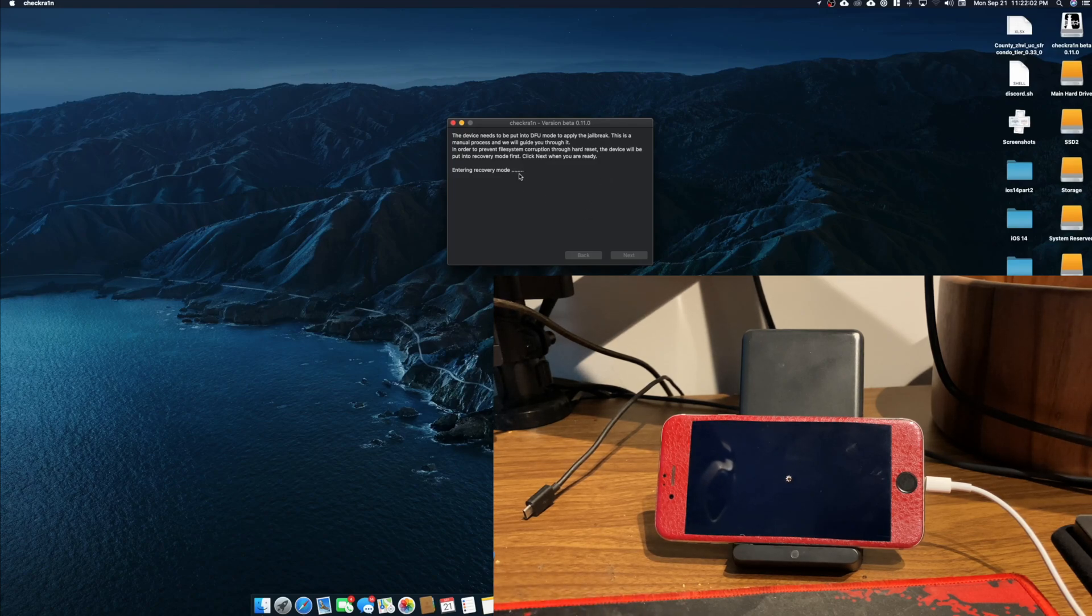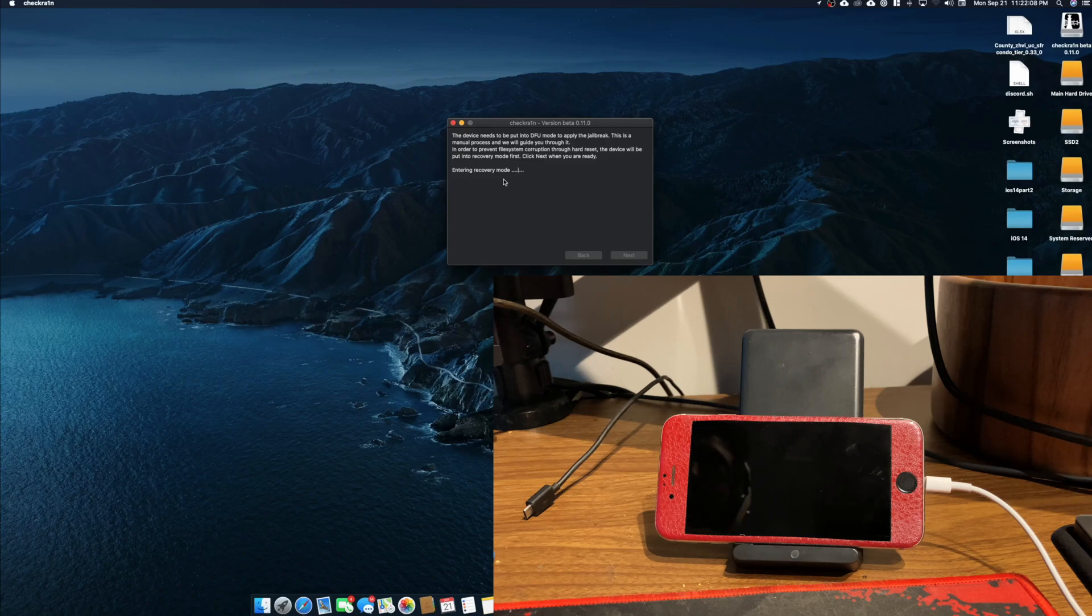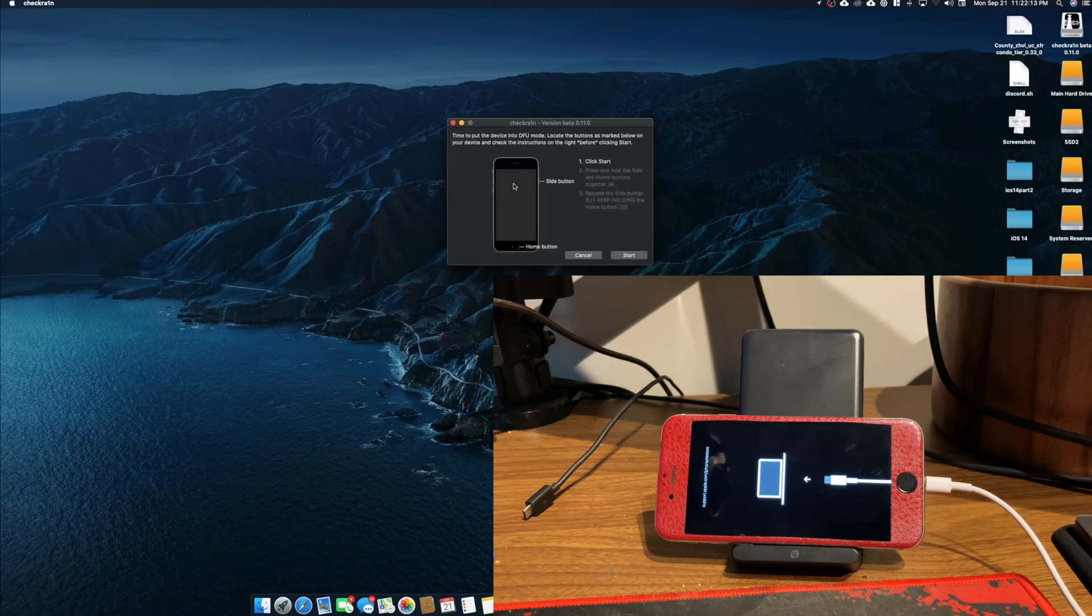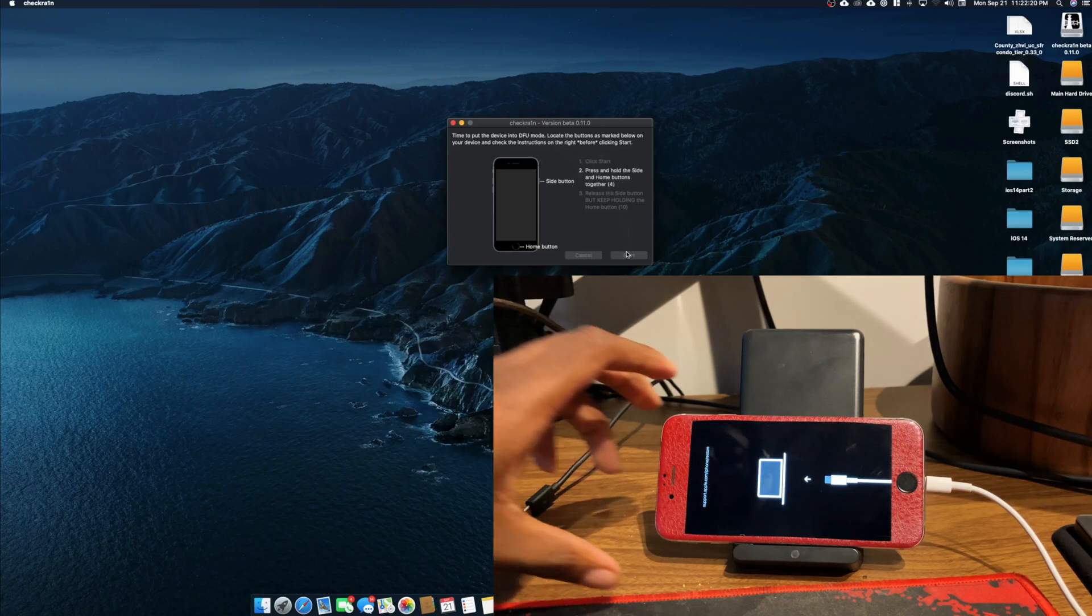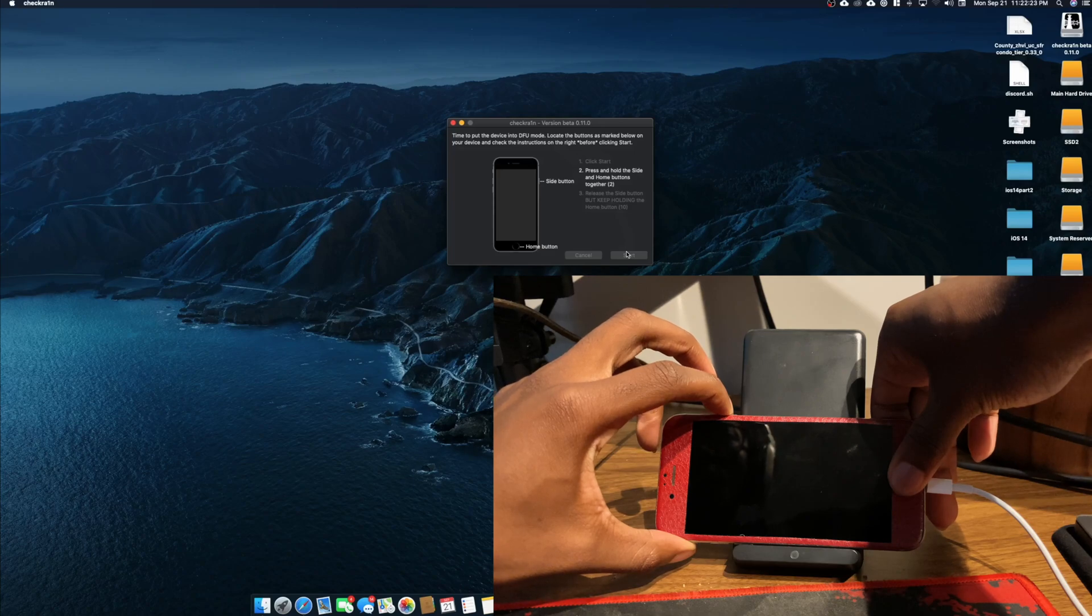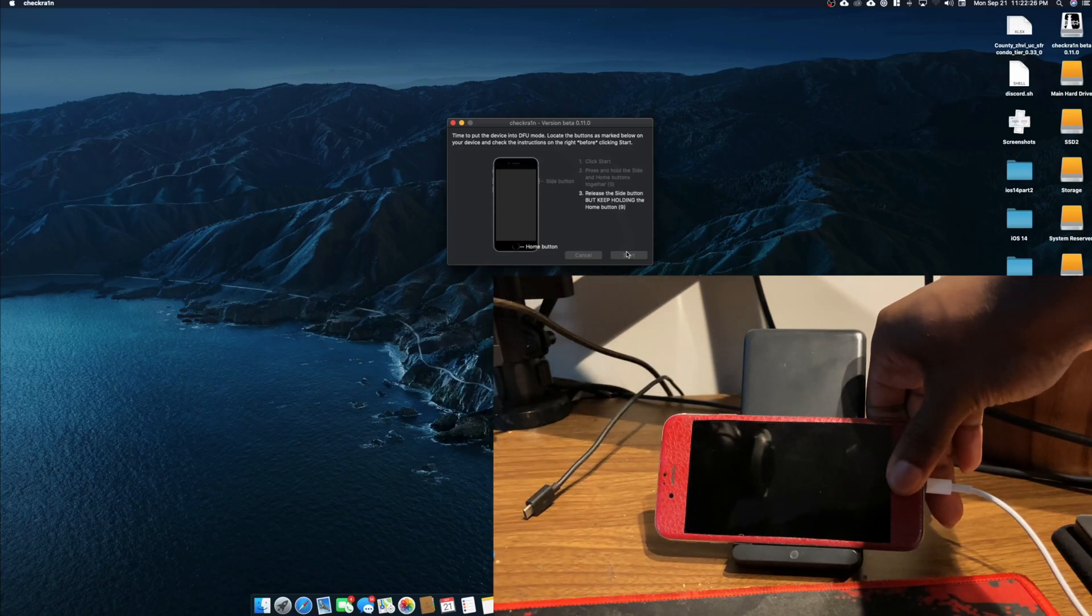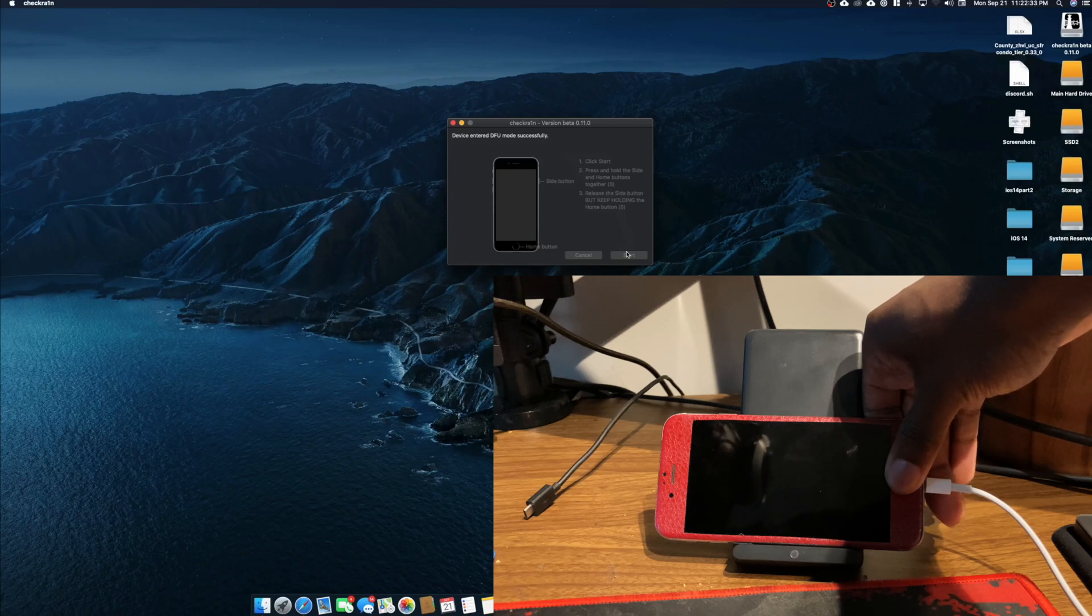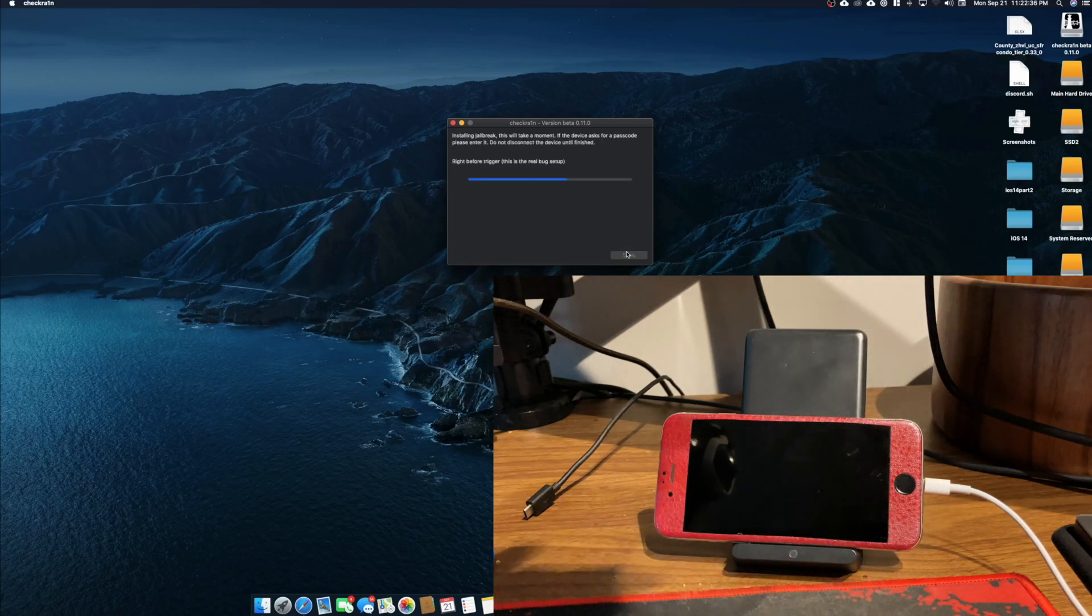So we're just going to wait for it to get into recovery mode and it should show a Mac with iTunes on your iPhone, or it's now just showing a Mac with the lightning cable. So now it's telling me the steps to enter DFU mode, so I'm going to go ahead and do that. I'm going to keep holding the home button and CheckRain should say that it's successfully in DFU mode if everything goes well.